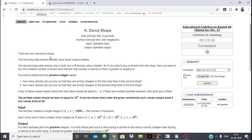The problem is called Donut Shops. We are given two donut shops. The first shop sells donuts where each donut costs A dollars. The second shop sells only boxes of donuts, where each box contains B donuts and costs C dollars. If you want to buy x donuts from the second shop, you have to buy the smallest number of boxes such that the total number of donuts is greater than or equal to x.